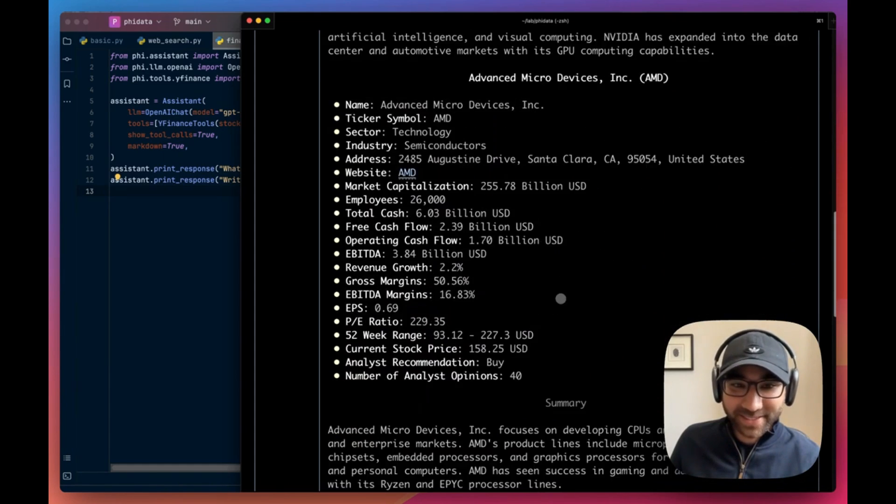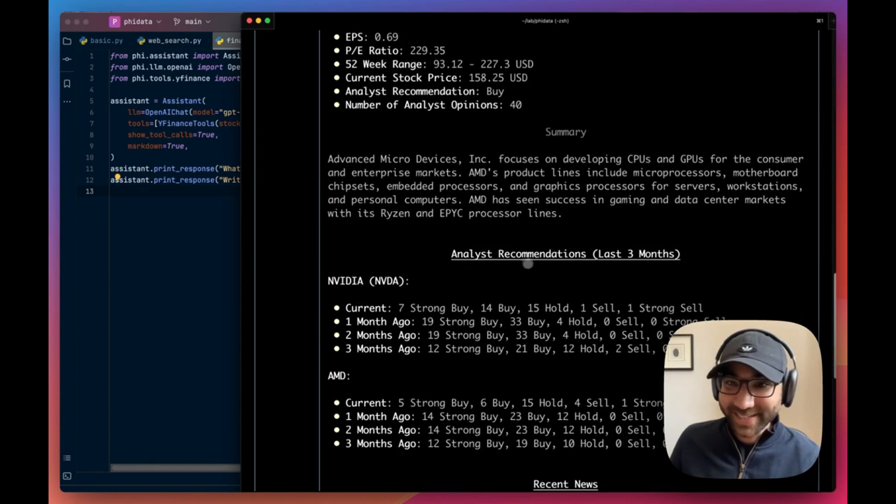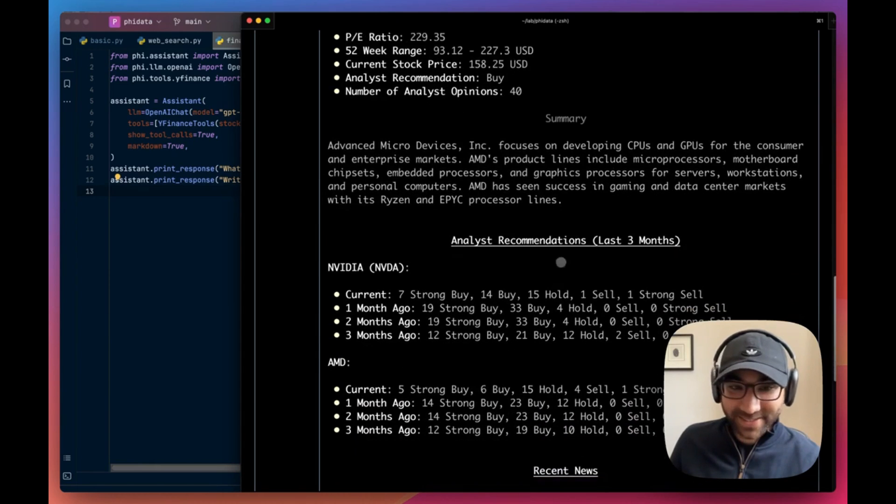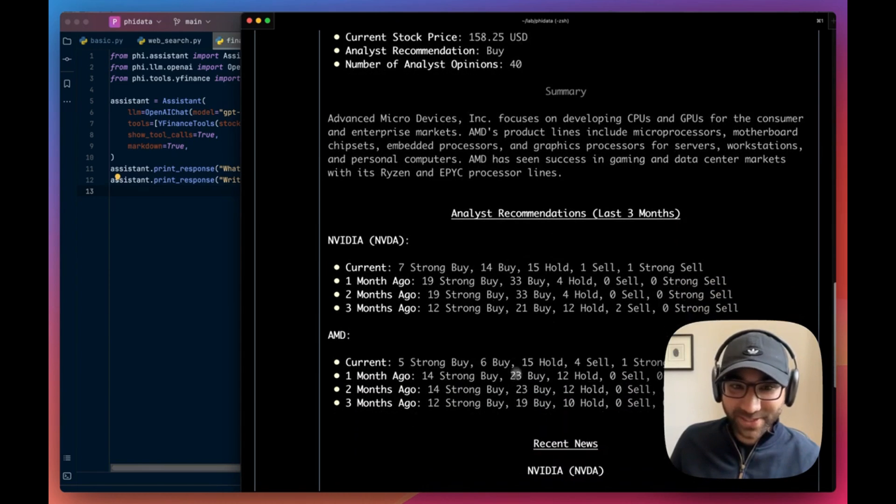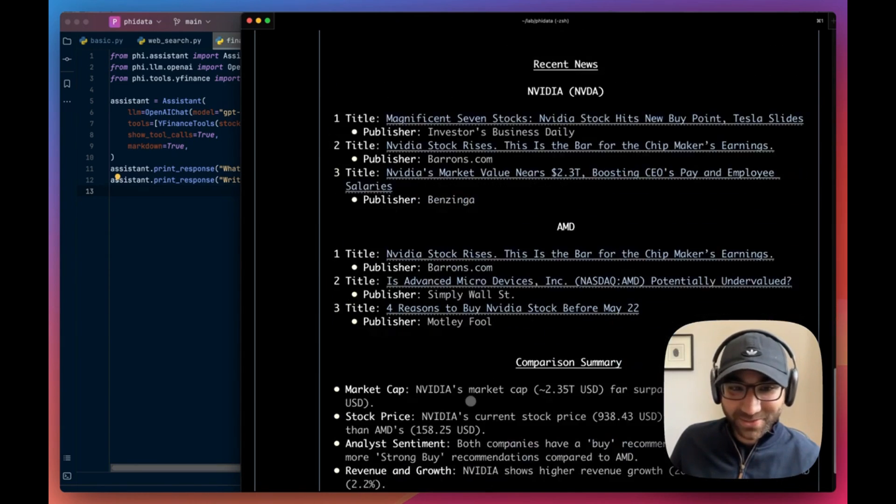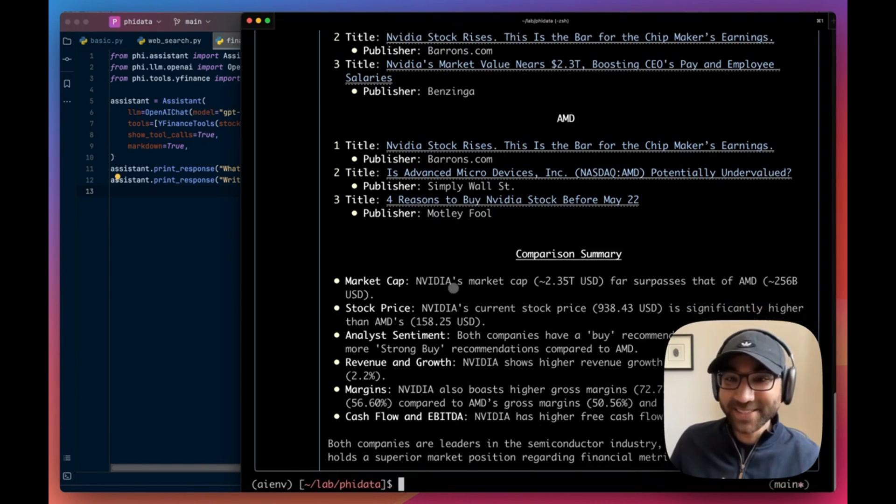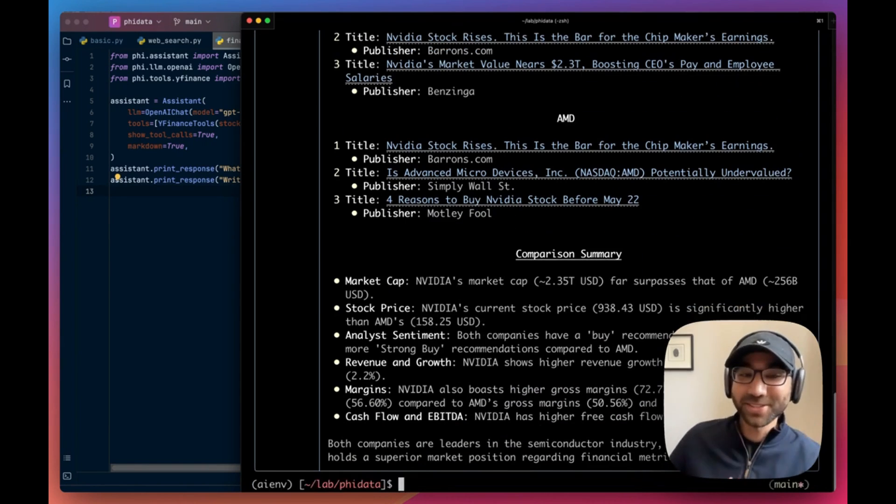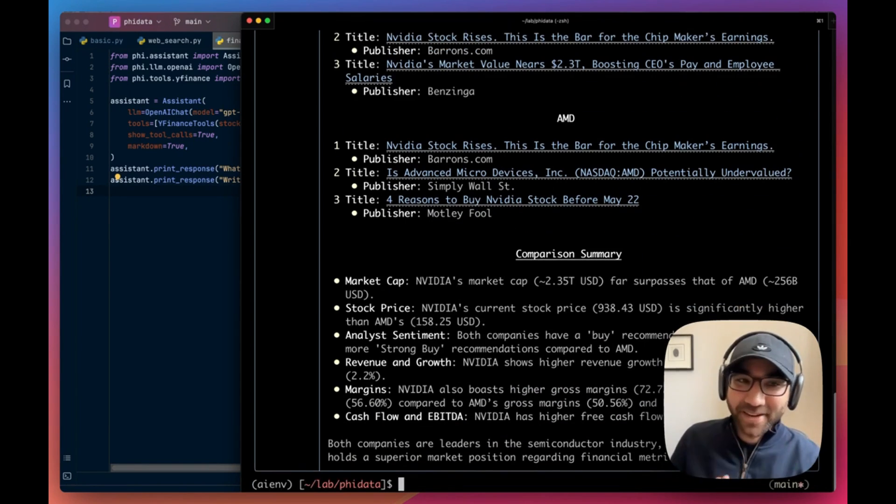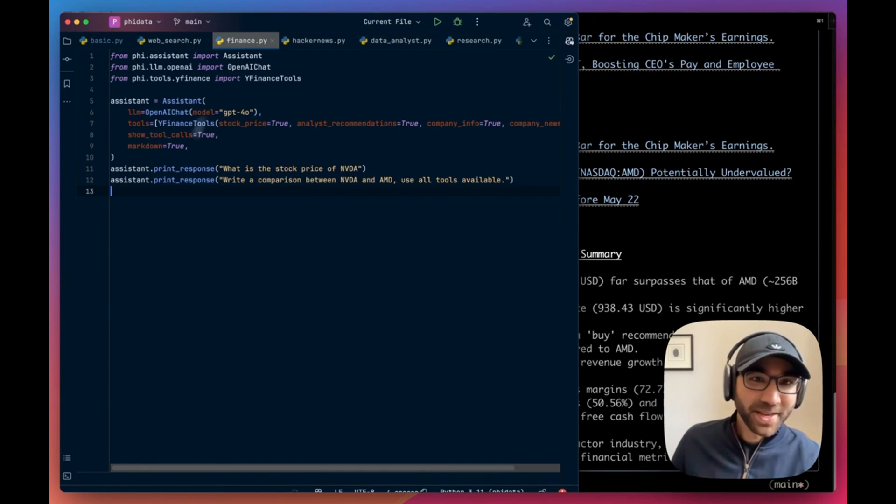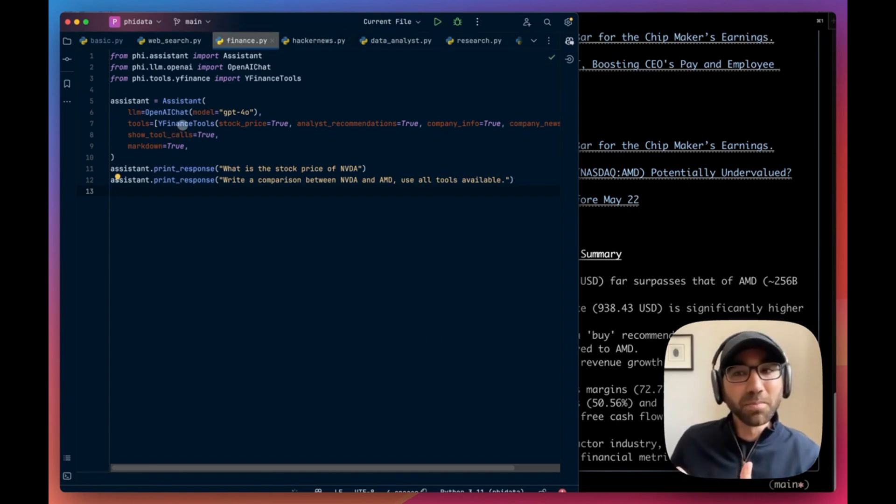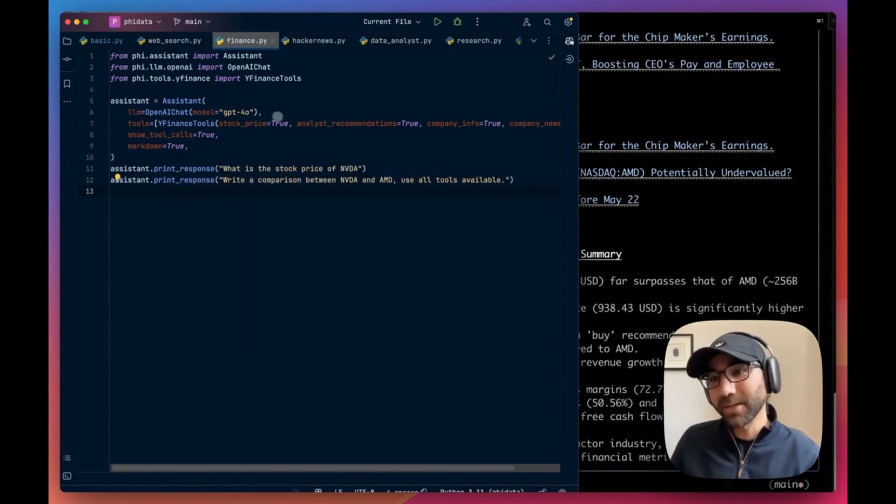Okay, so let's see the report it's written. It's written a comparison that's what we asked for. It gave us a company overview for Nvidia, summary for AMD. It gave us a company overview and summary, it gave us analyst recommendations for each, it gave us recent news for each, and it gave us a summary of these two comparisons. A very, very good answer again from GPT-4o.